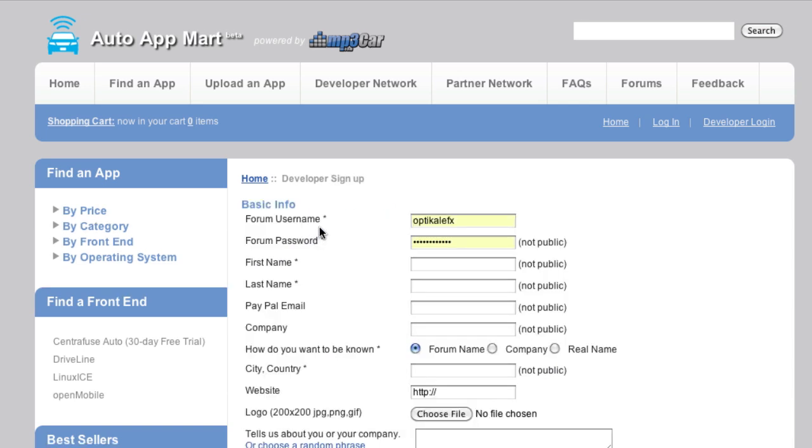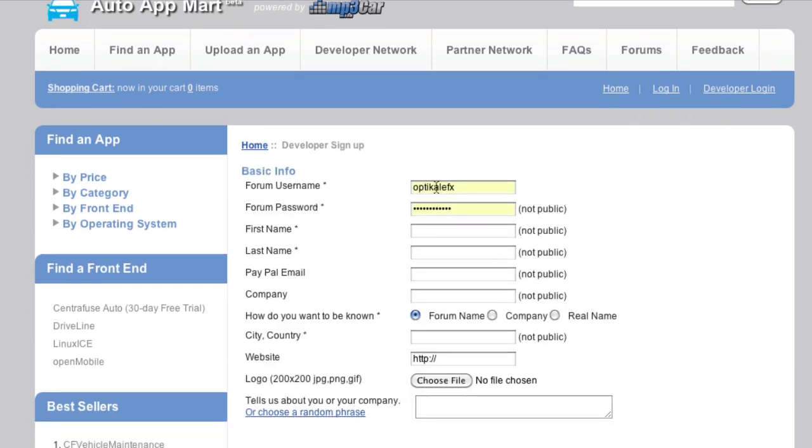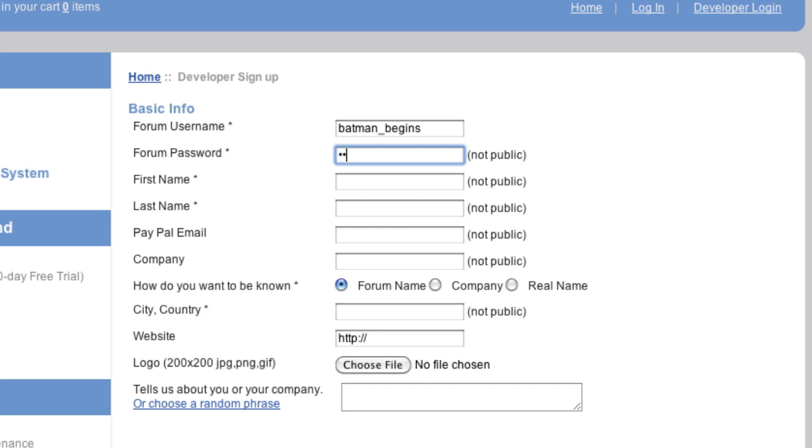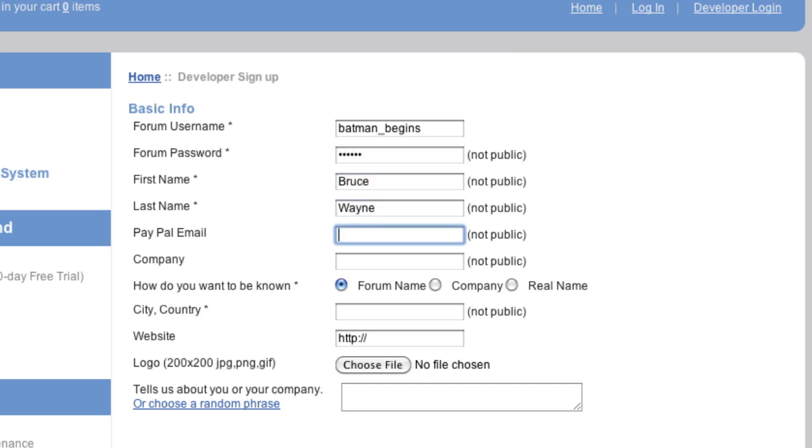So this screen is pretty straightforward. Basically, we're going to choose our username that we want to use. And this isn't actually choosing. This is actually using the forum name that we have. And we're just going to enter our forum name, which is going to be Batman Begins, and then our password. Now, our first name is Bruce Wayne. Now, PayPal email address. If you plan on putting paid apps on the App Mart, in order for us to pay you, we need to have your PayPal email address. So if you don't put one, we can't pay you. I'm not going to put one for now.